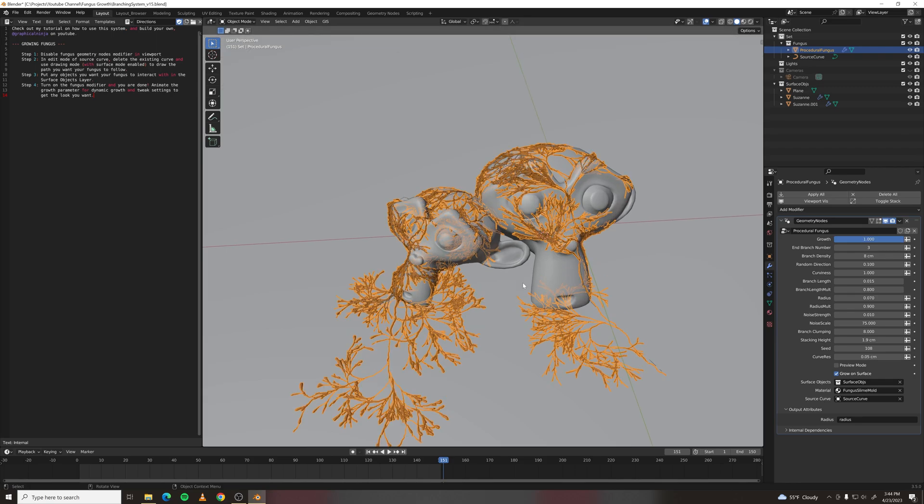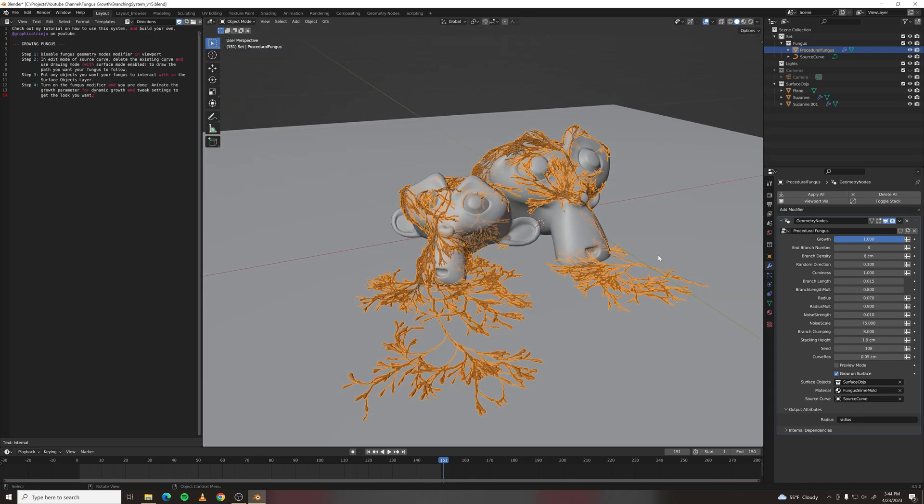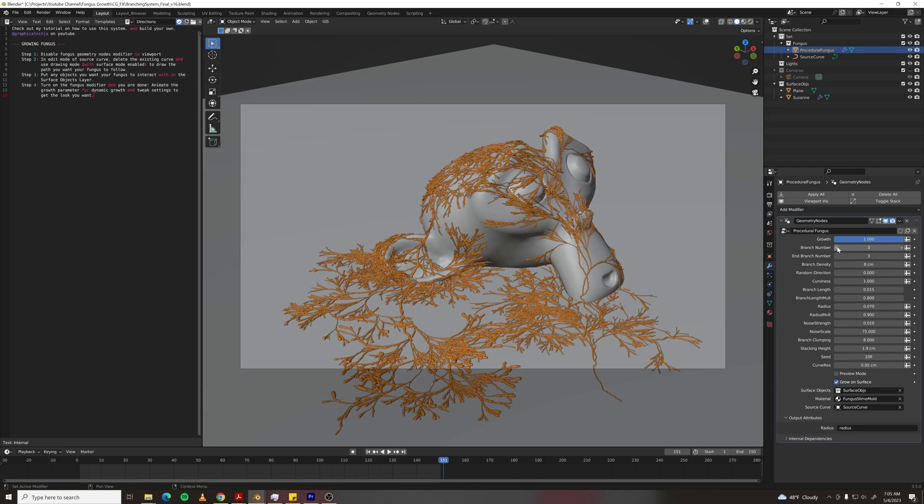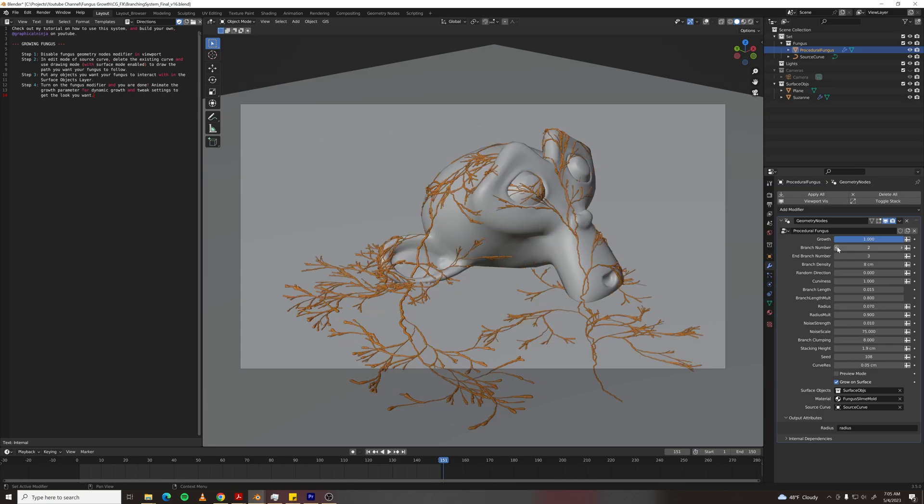Turn the modifier on, and you've got fungus growing. And I just added a new feature that allows you to control the overall number of branches.